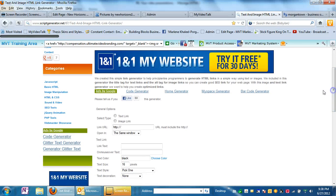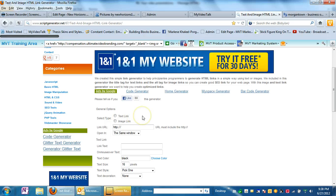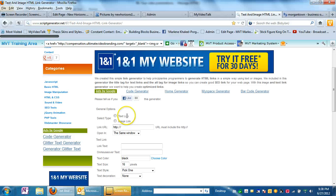You have two options here: a text link or an image link and they're exactly what they sound like. A text link is a word or a phrase or a sentence and it links to someplace on the internet and an image is the same thing only it's a picture. So we're going to select image link.